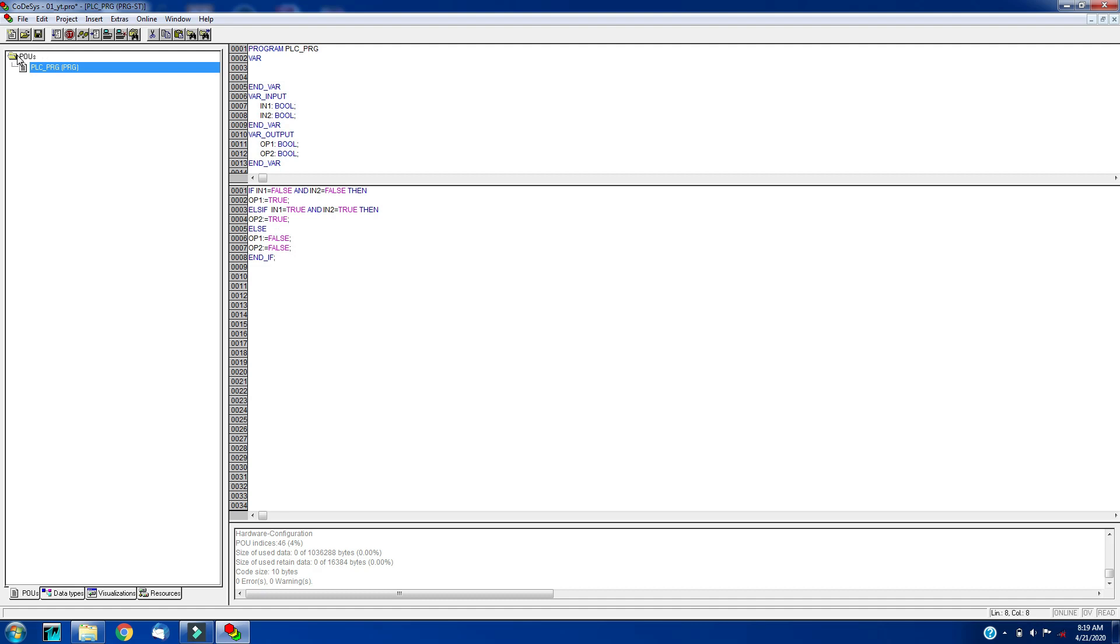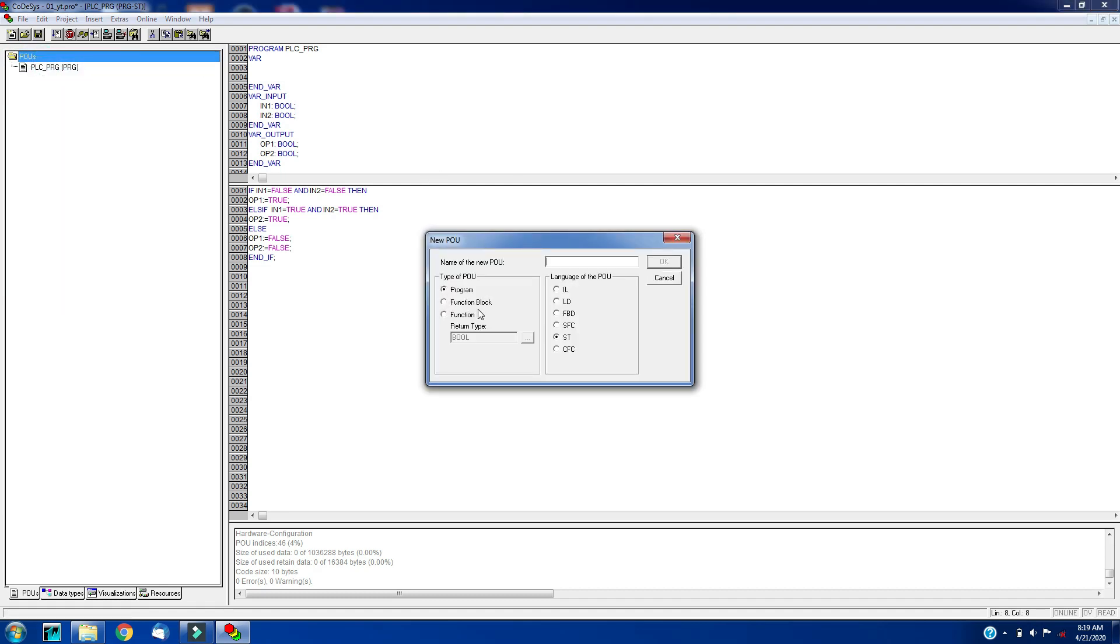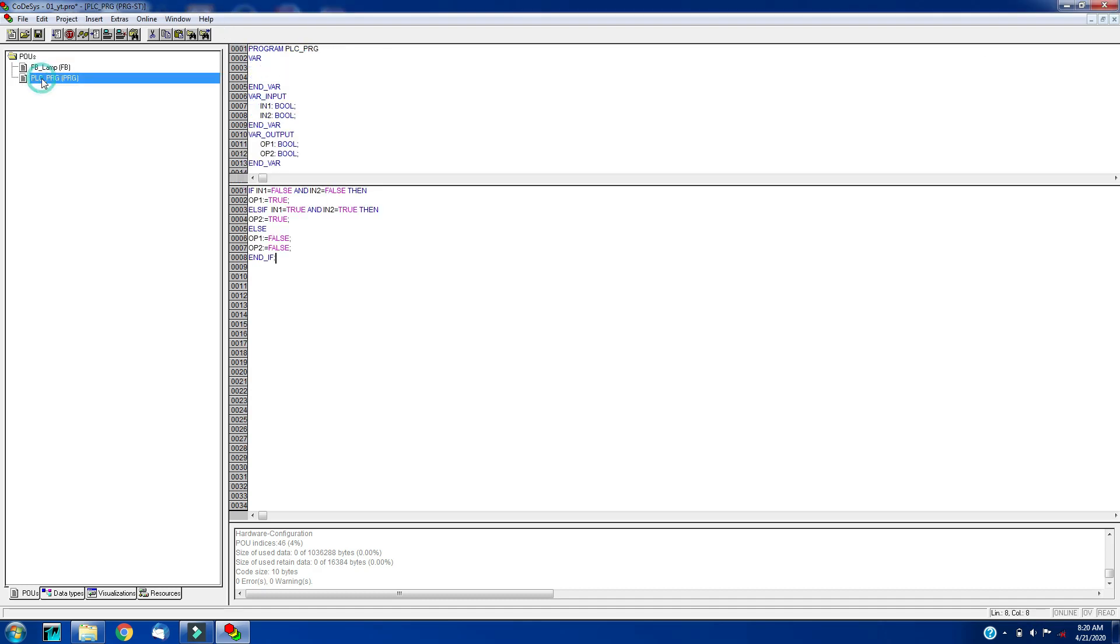Let's create a function block: click on POU, right click on POU, click on add object and select a function block. Make sure that your programming language is selected as ST. Give the name to the function block - I will give fb_lamp. Click OK.